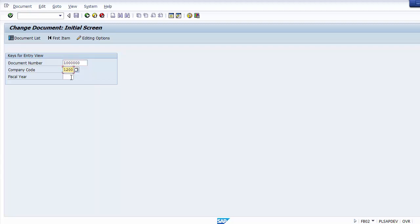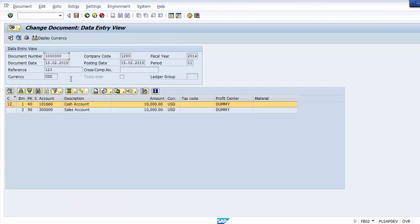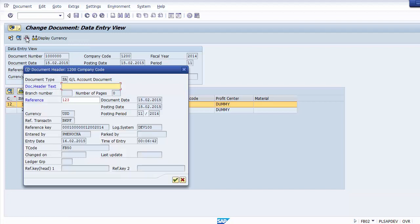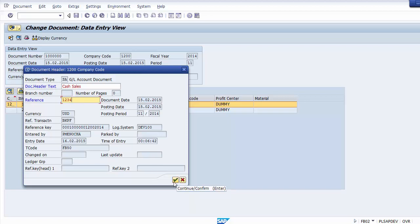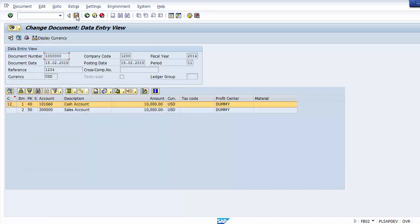Execute FB02. Enter the document number, company code, and fiscal year 2014, then press Enter. The document is shown. If you go to the document header now, you will find only two fields are in change mode: the Document Header Text — where you can write for example 'Cash Sales' — and the Reference field, which you can change to for example 1234.